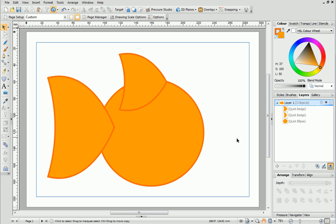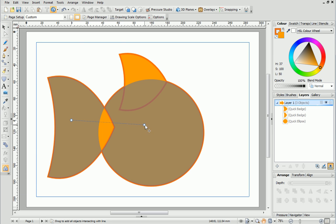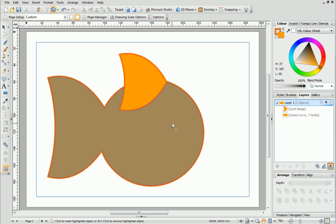To begin select the Shape Builder tool from the drawing toolbar and then drag a line from the tail to the body. The shapes highlight to show that they will be changed. Release the mouse button and you'll see that the two shapes have been joined together. We can clearly see this change on the Layers tab.